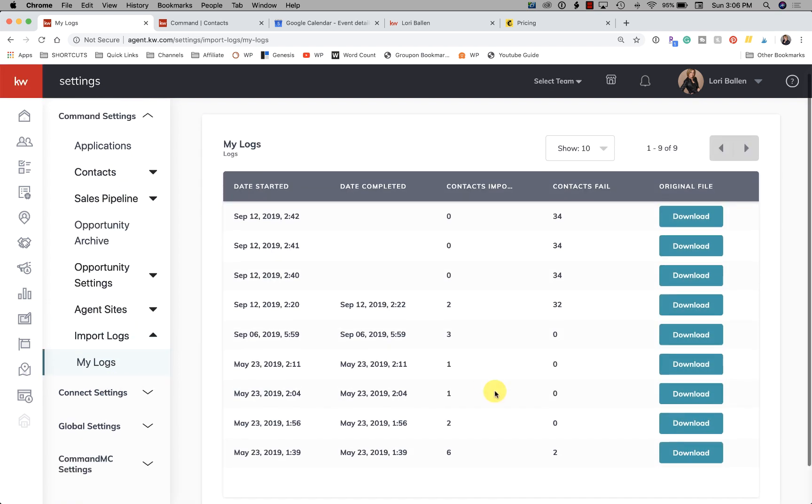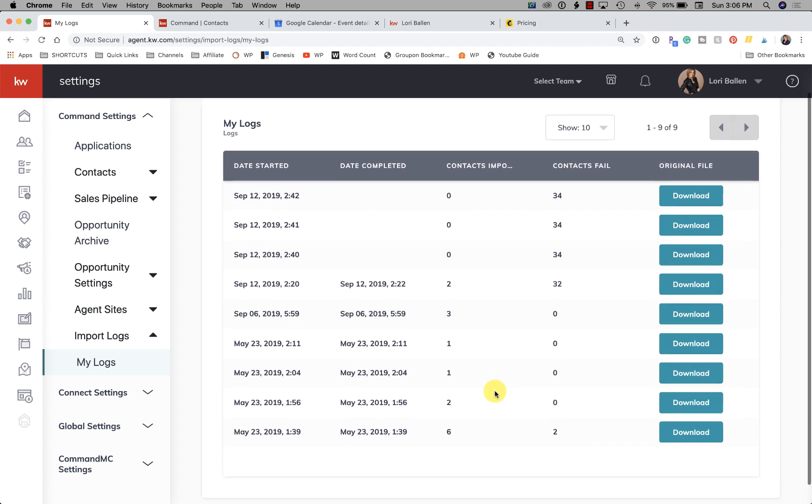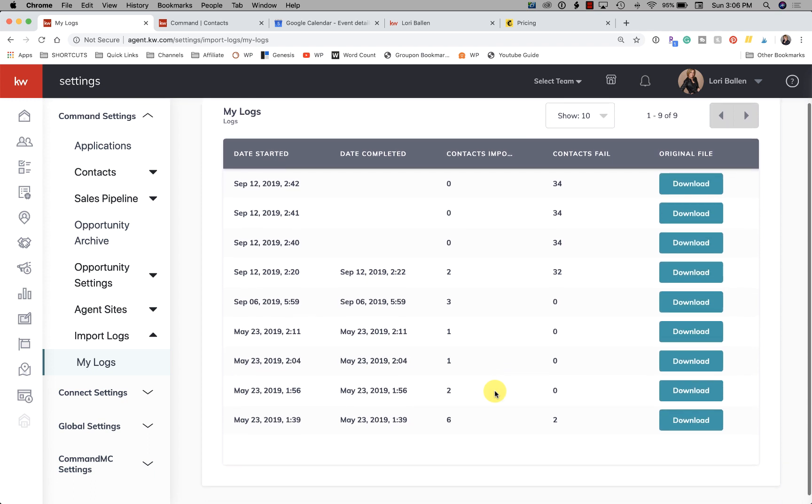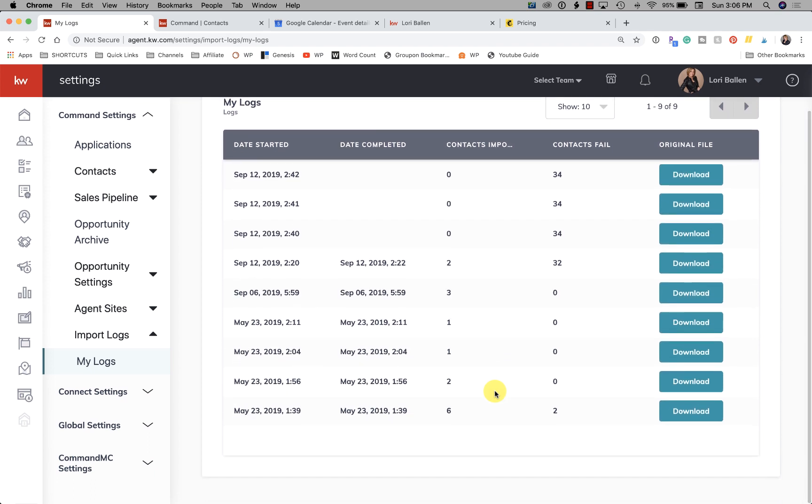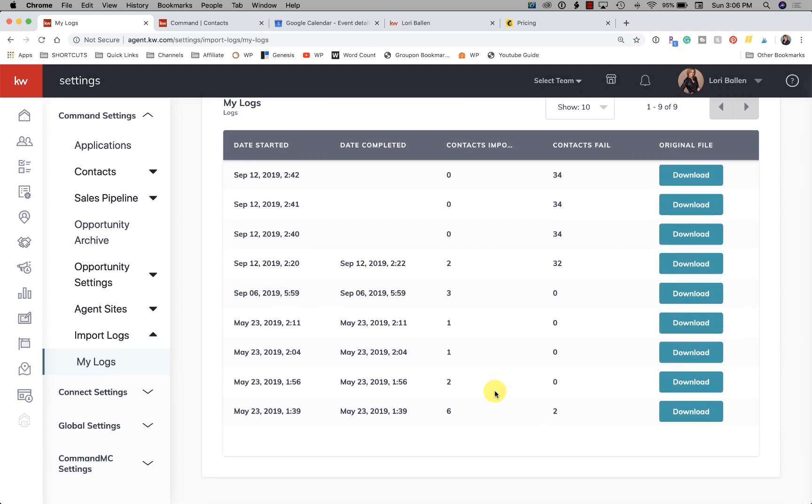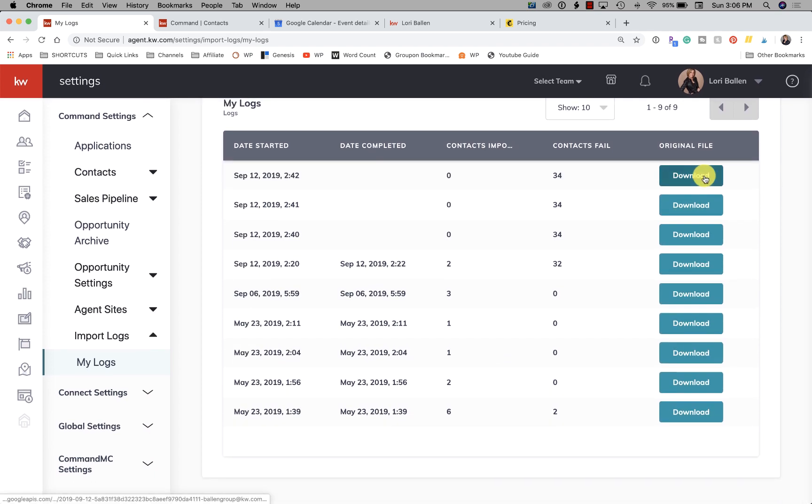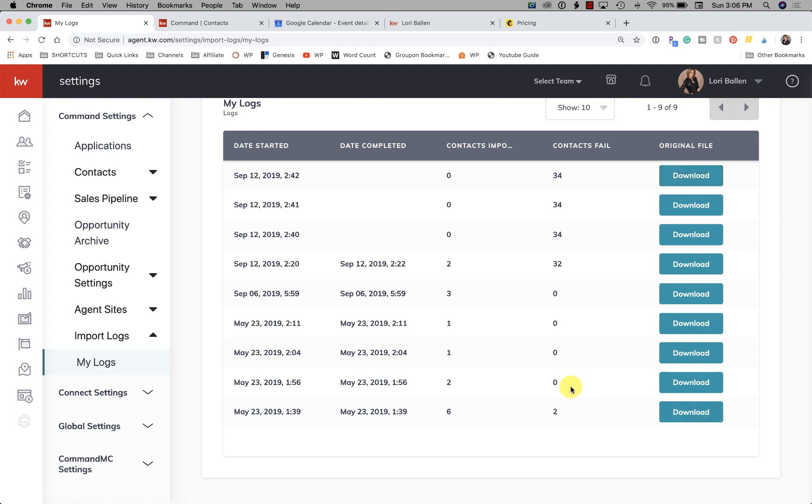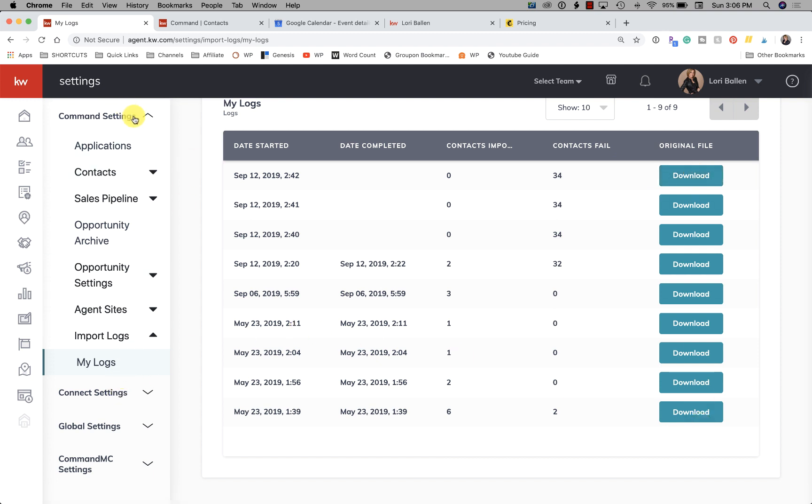All right, then we have Import Logs. And I have - oh, these are all - so whenever I did my contact imports, these are the import logs and I could go download the original file.